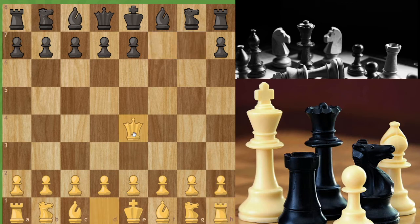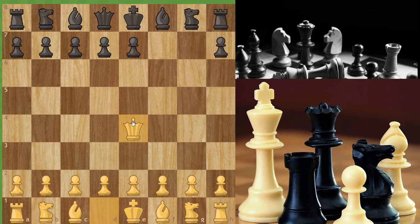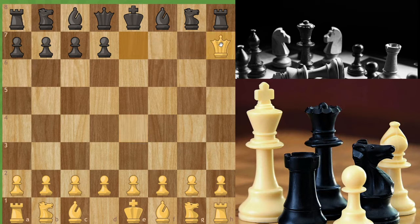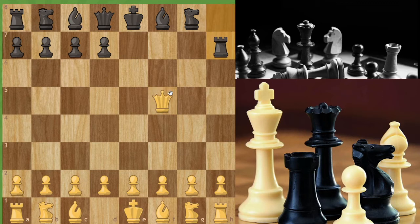Now let's see a queen. A queen can move like a bishop and a rook combined — it can move diagonally, horizontally, and vertically, to any extent. So if you have a pawn at E7 or H7, a queen can take it. If you have a rook at H7, the queen can take it diagonally. This is the way a queen moves.